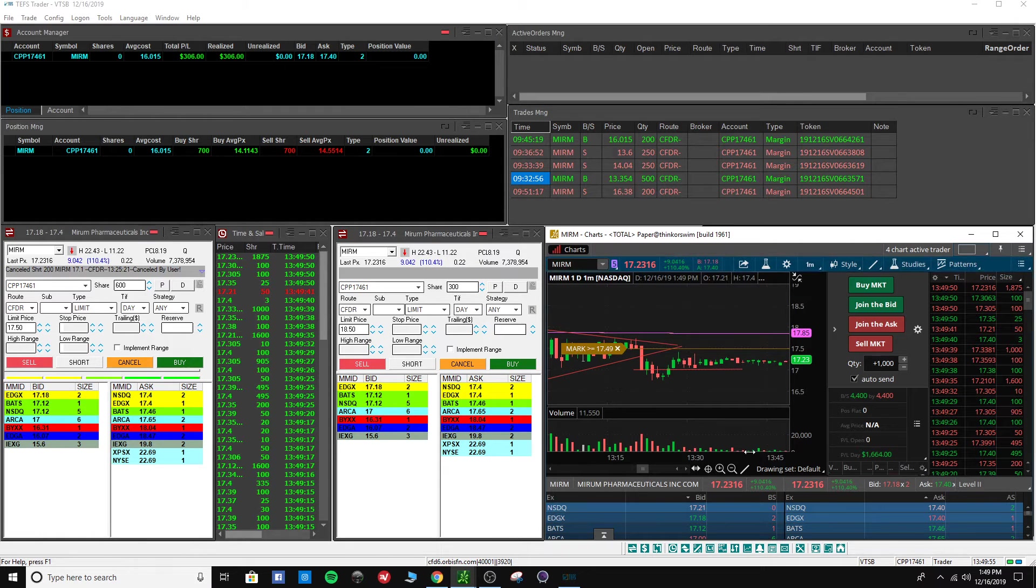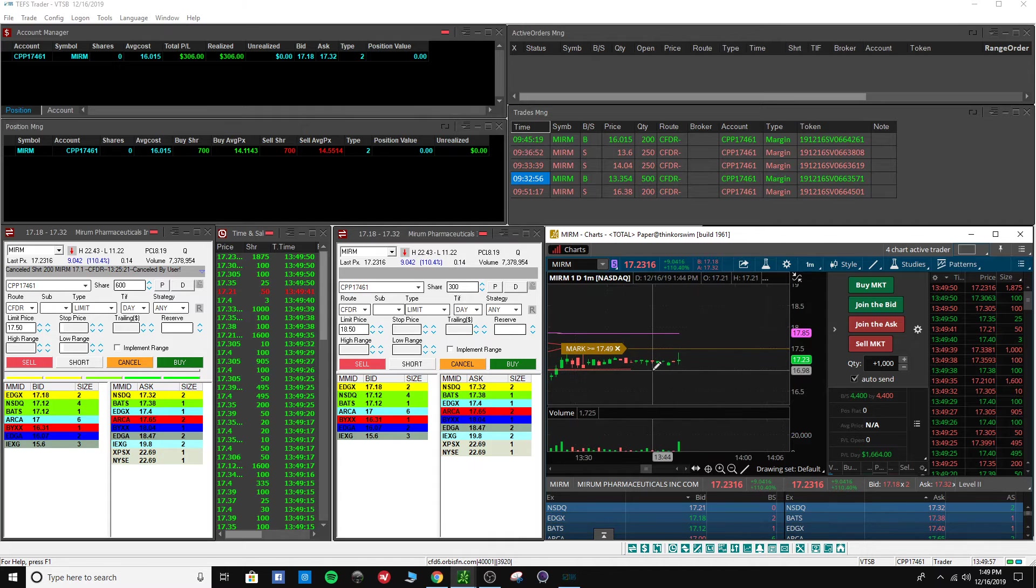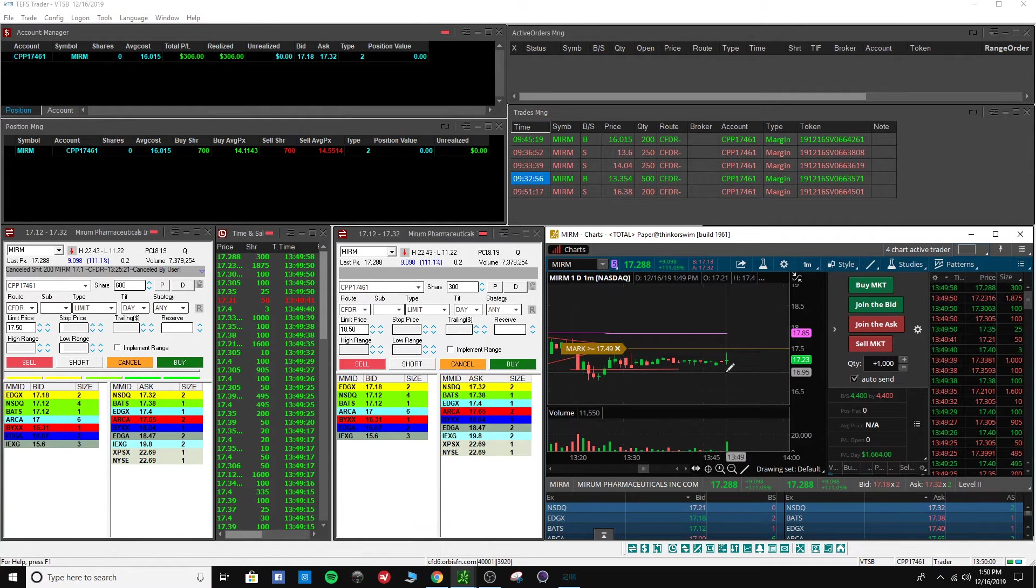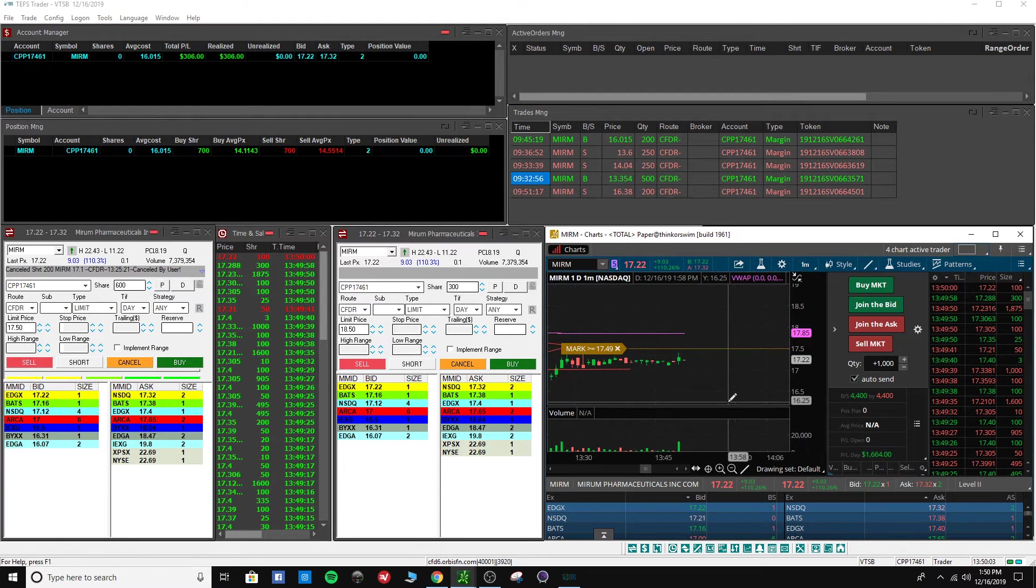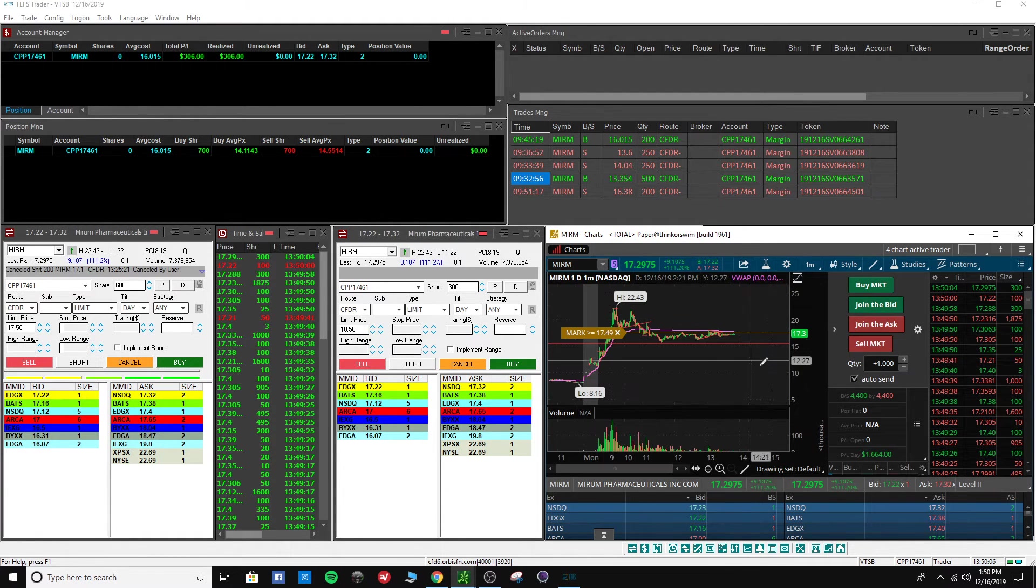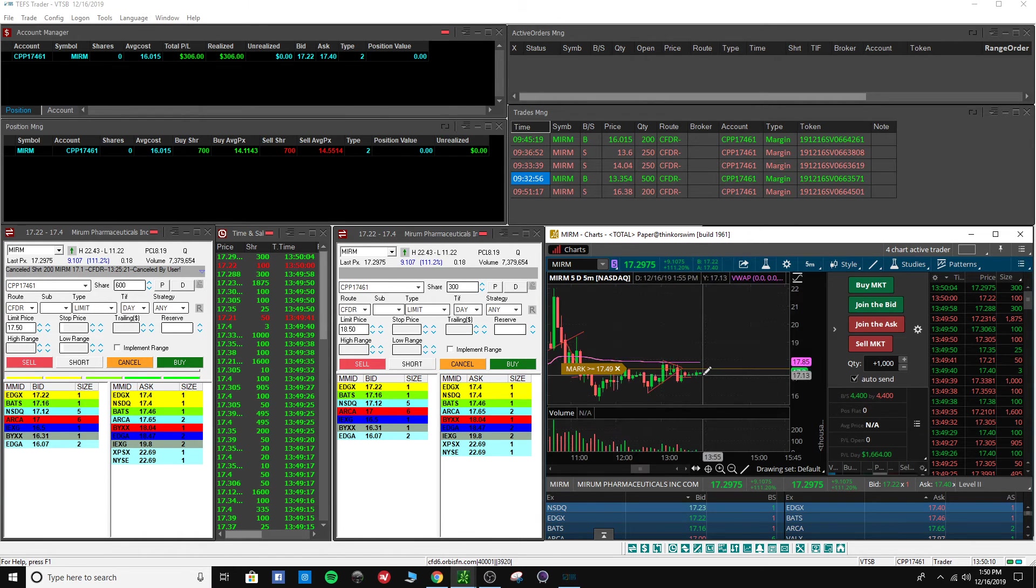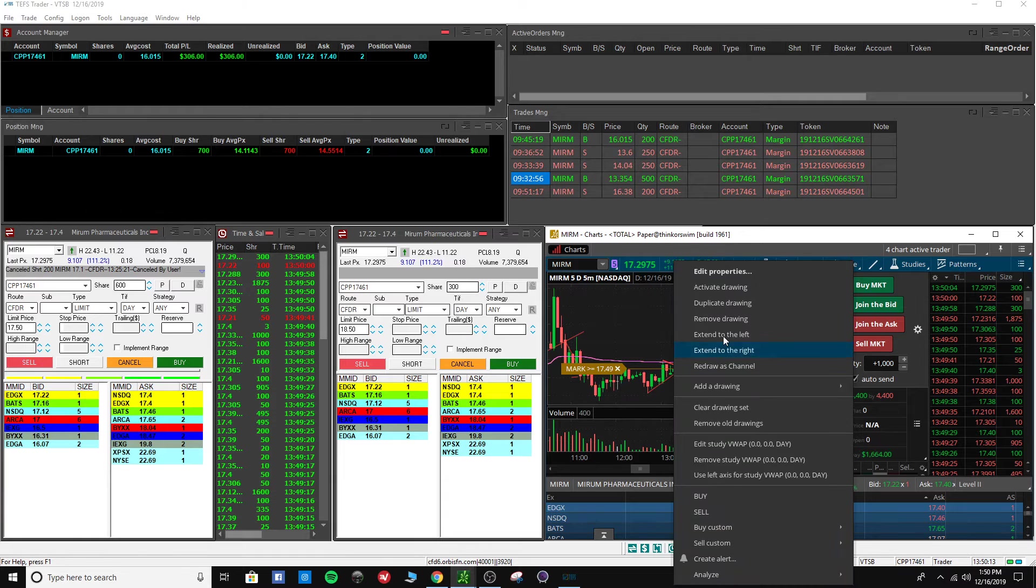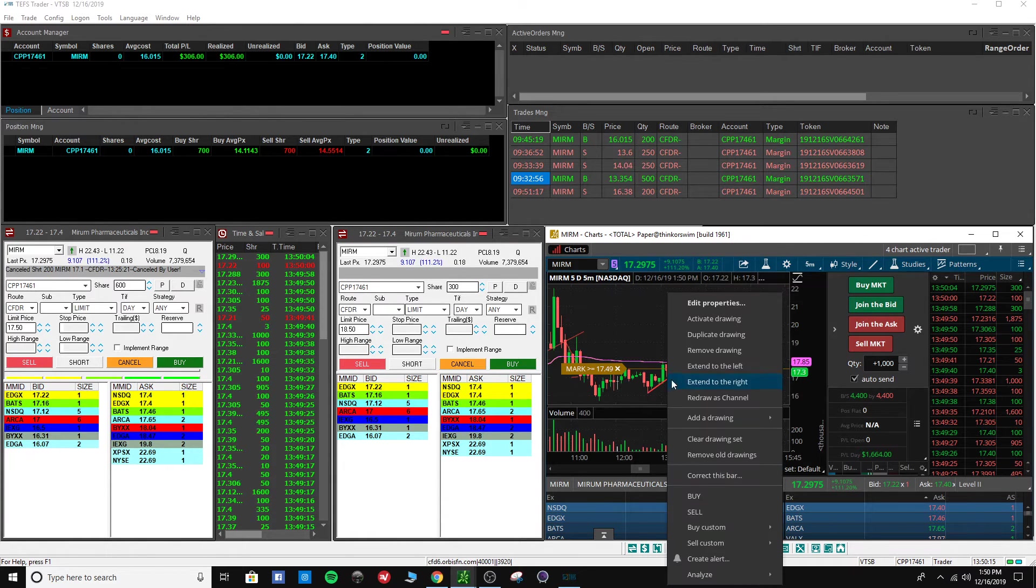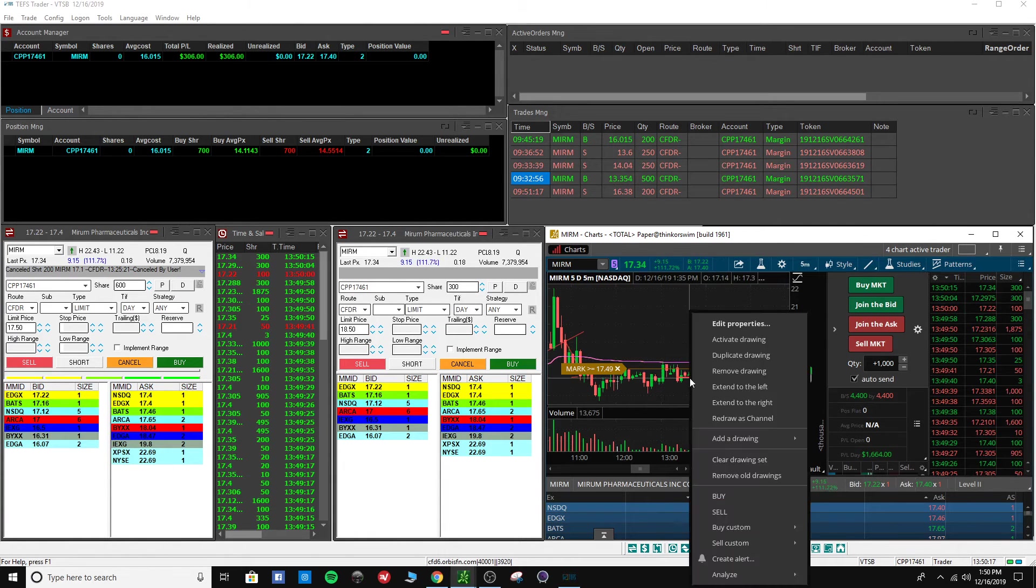But it is what it is. Right now it did have a little pop here, had some volume, a lot more volume than it's been having. Probably need to change to a five-minute chart. Remove these drawings here because they're useless now.